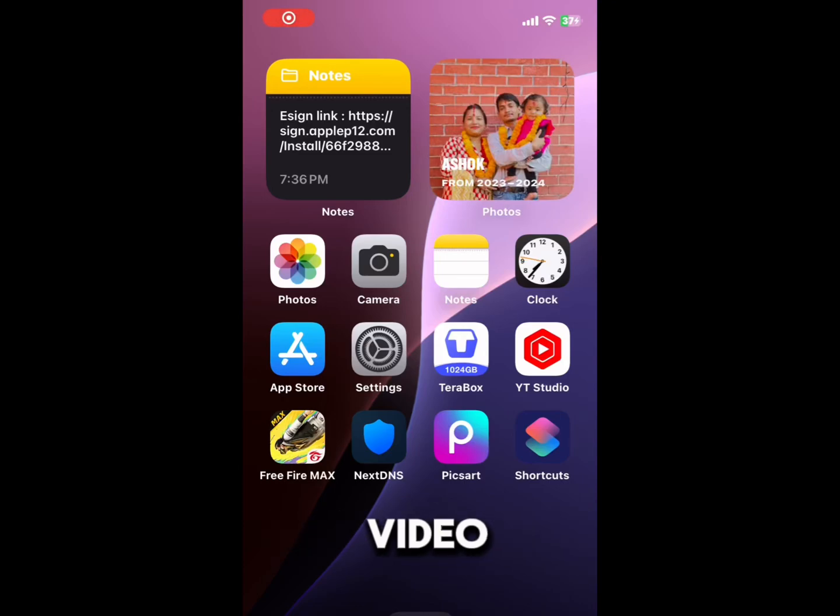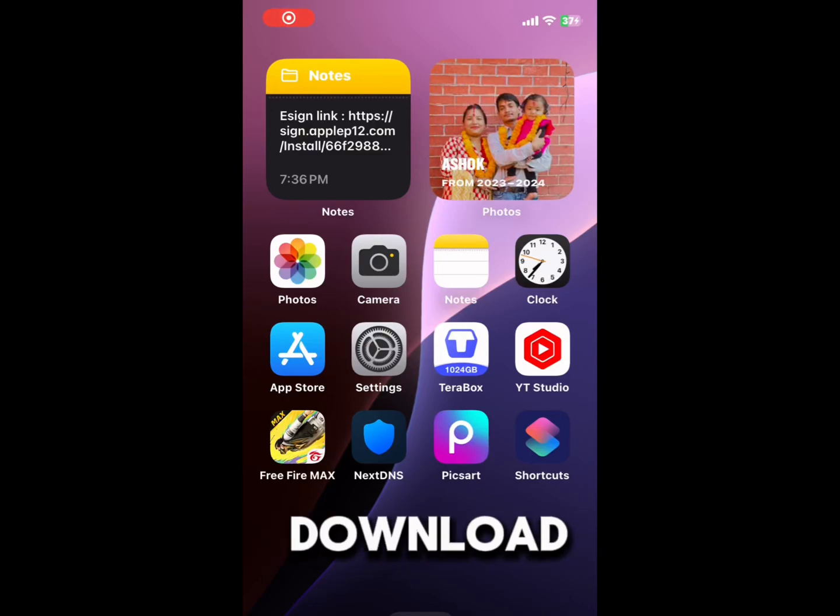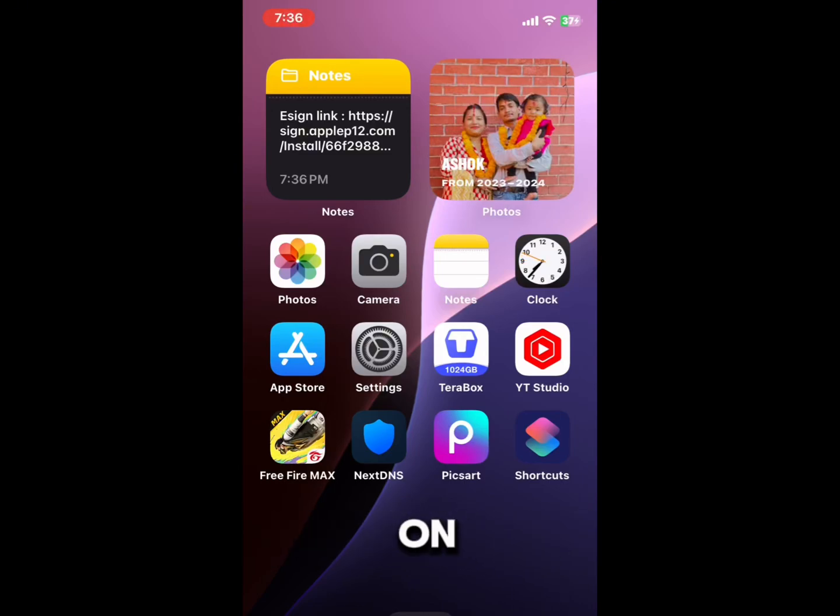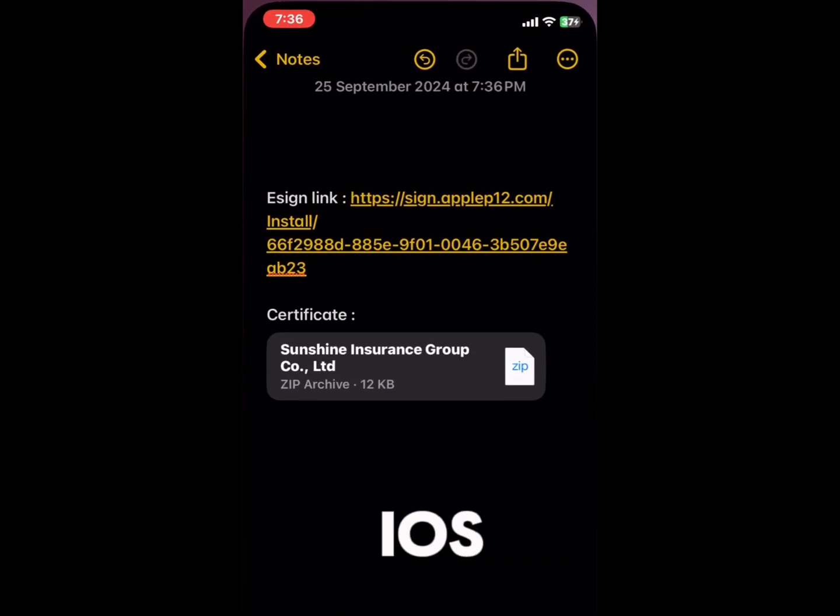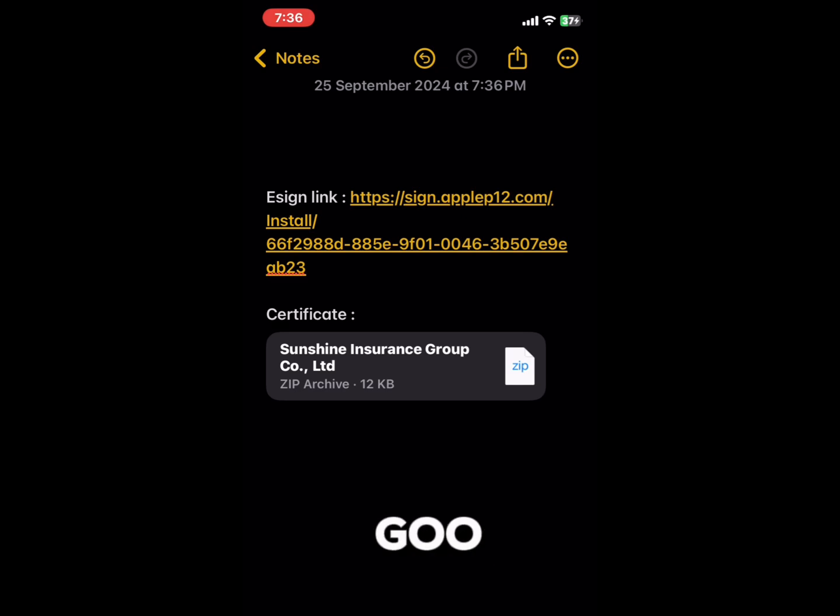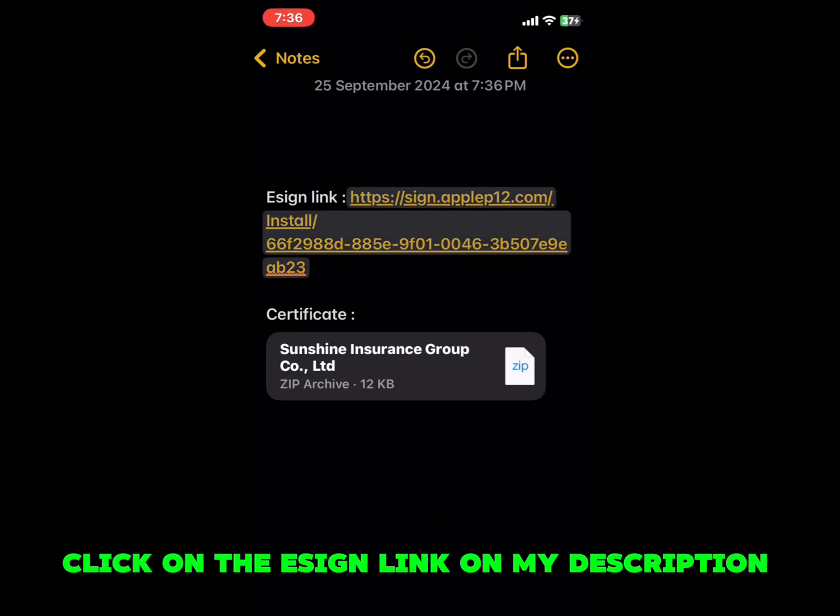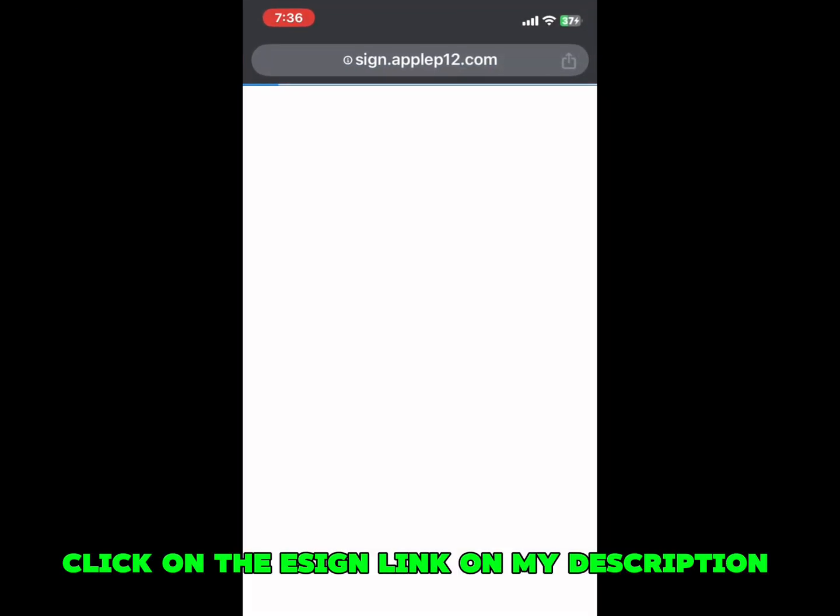Hello everyone, in this video I am going to download Asign app on any version iOS. Let's go. Click on the Asign link in my description.